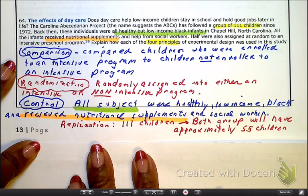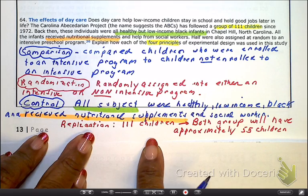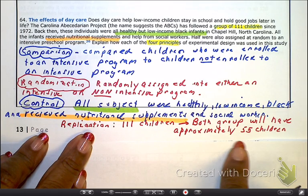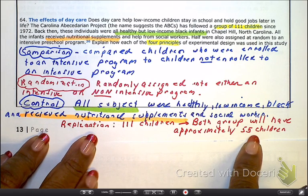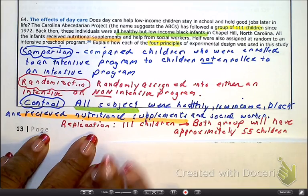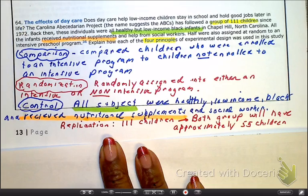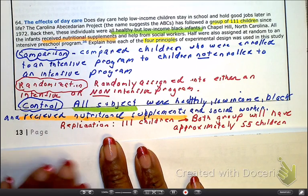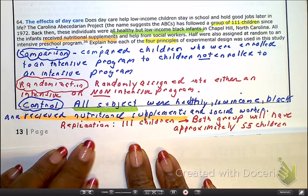For replication, there were 111 kids separated into two groups, so both groups had approximately 55 children. If one group has 55 and the other has 56, that's not a big deal. It becomes a problem if one group has 50 and the other has 100. So we have adequate replication here.